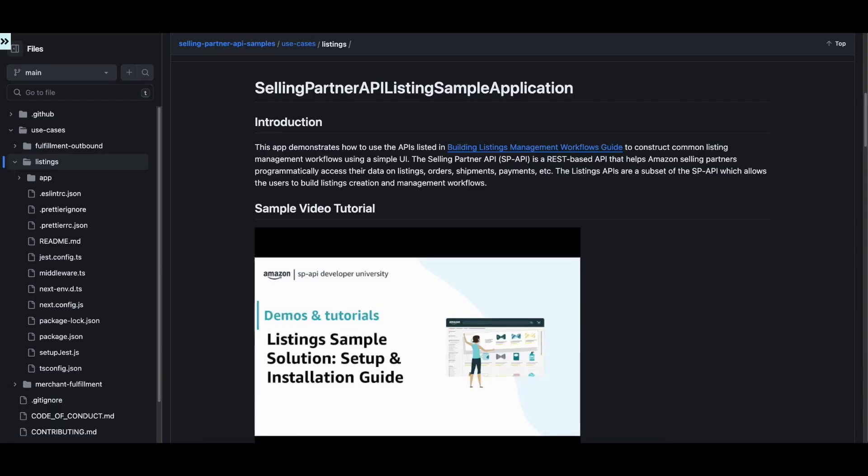Hello, my name is Leonardo and I work as a solution architect at Amazon. In this video, I will explain how the Create Listing workflow in the SPAPI Listing Sample application works.